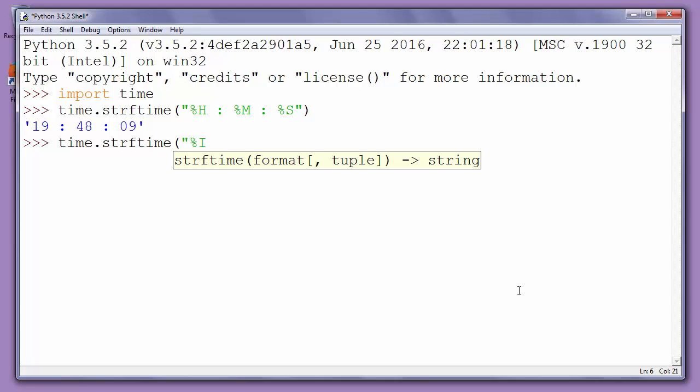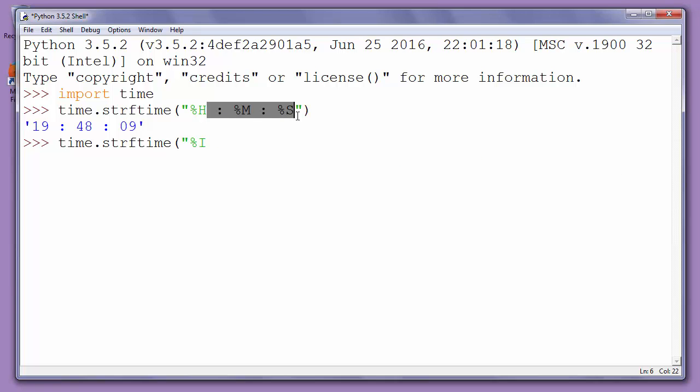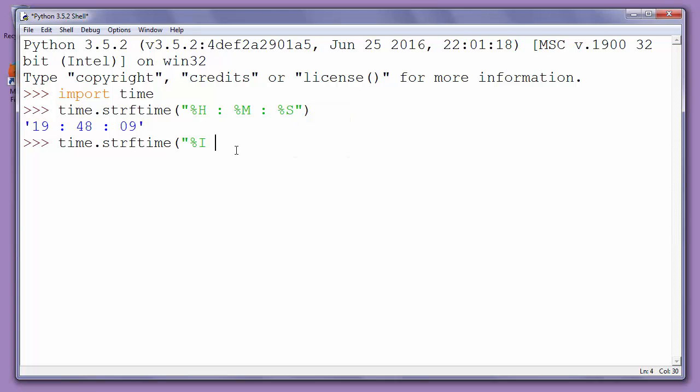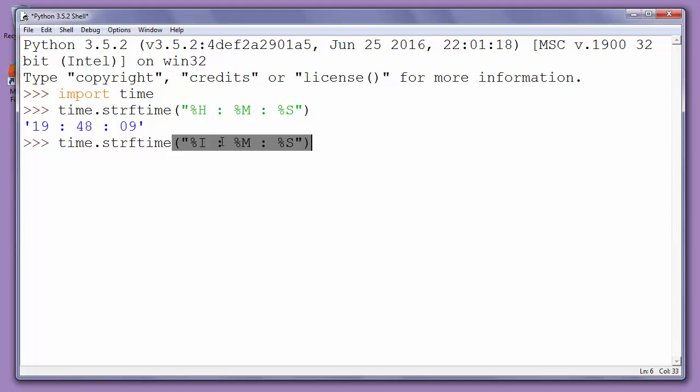The next parts are the same, I will copy them: minutes and seconds. Now I will press enter.